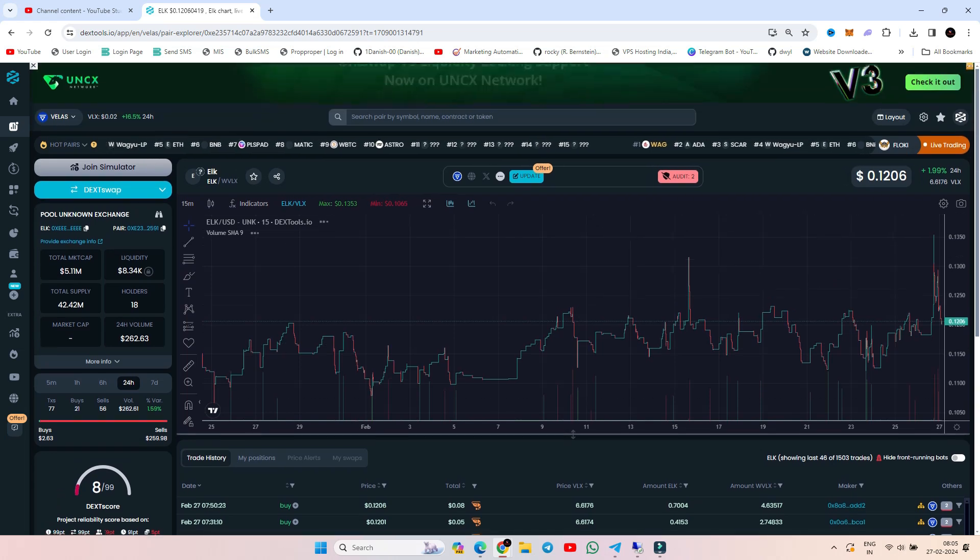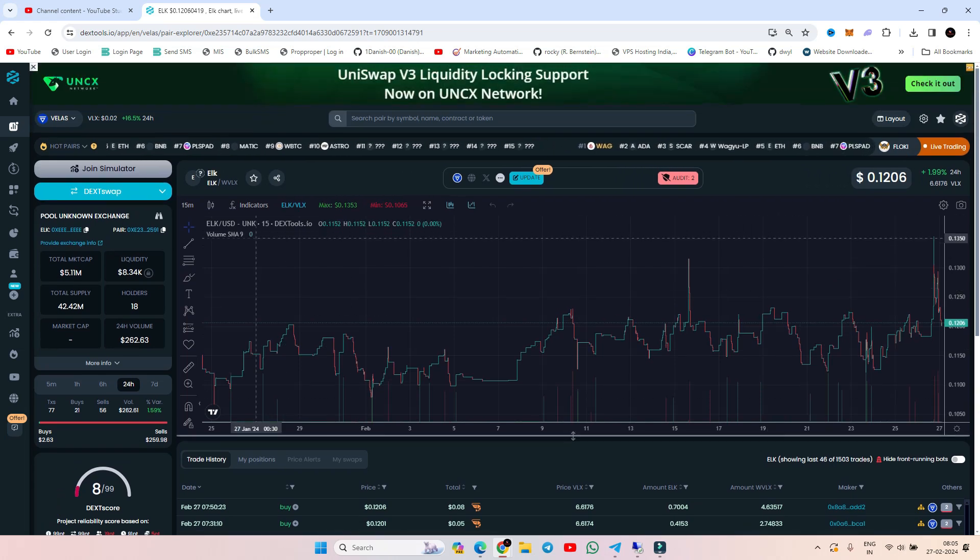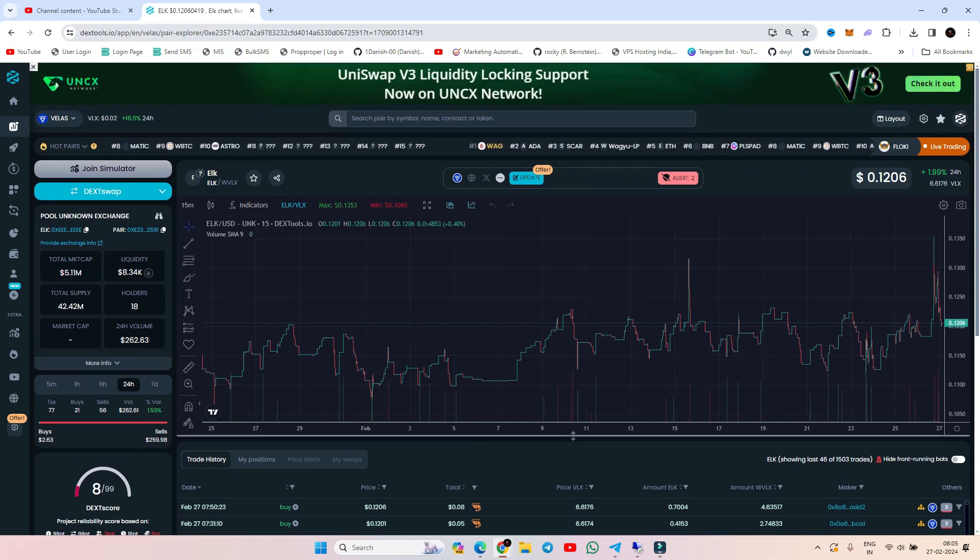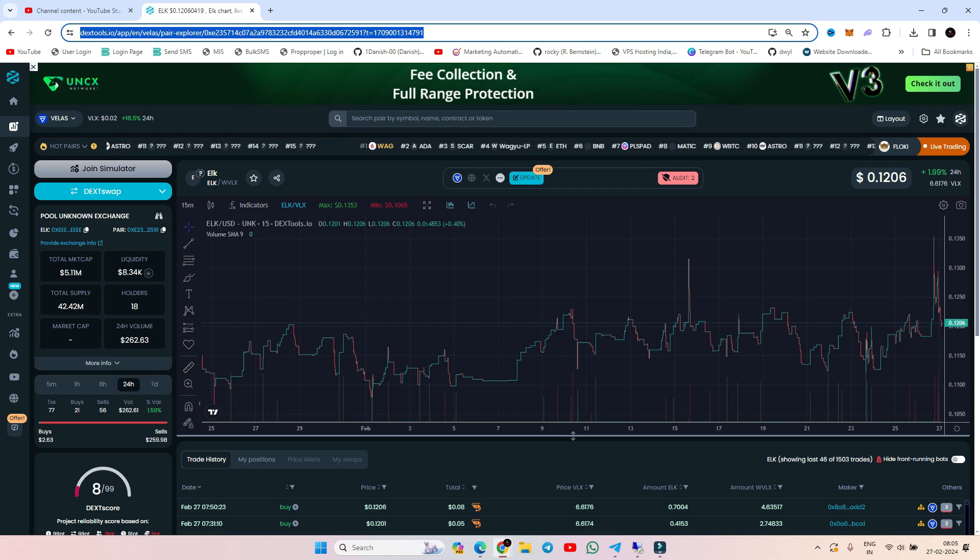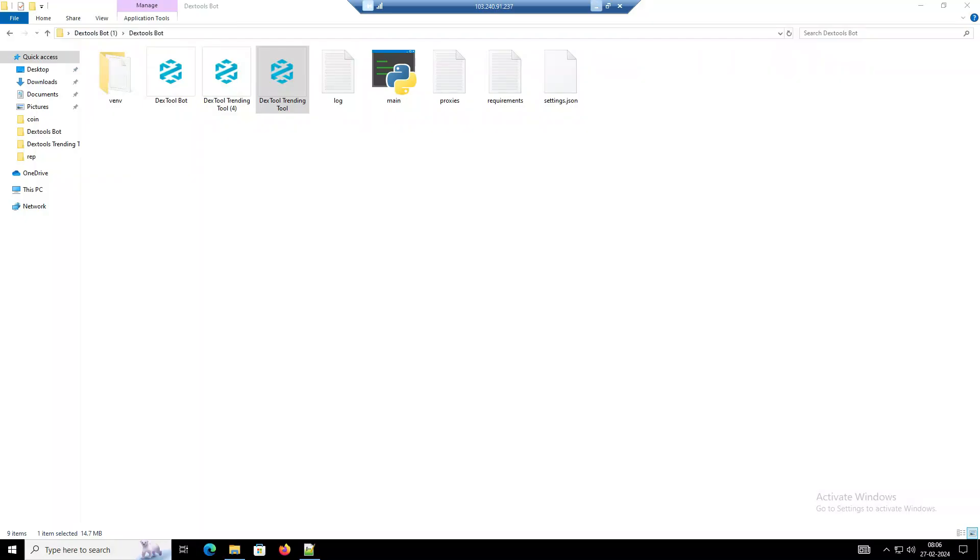can make tokens trending on dextools.io website using our software. Please watch the video completely so you can understand how it works.